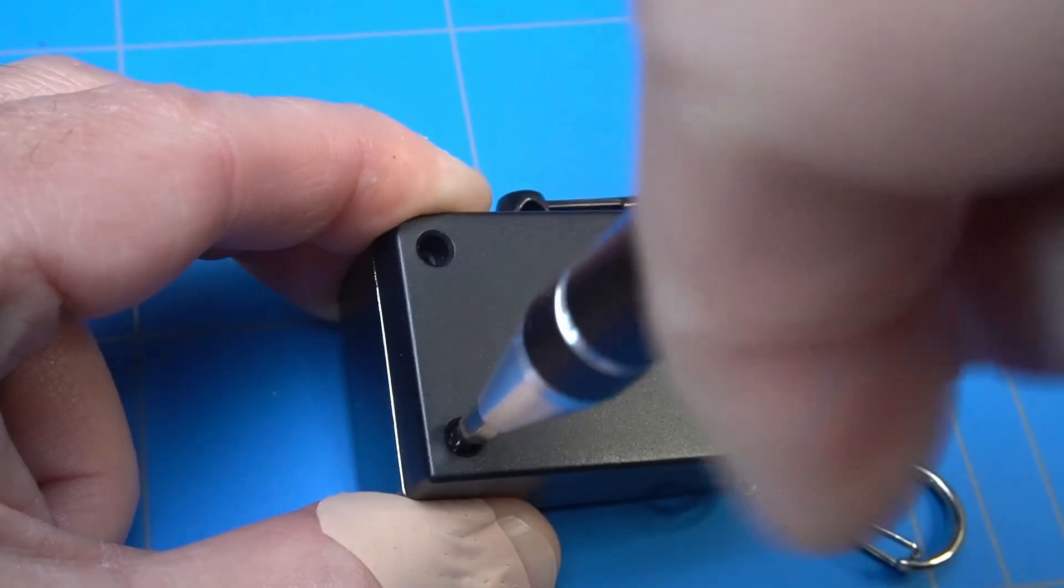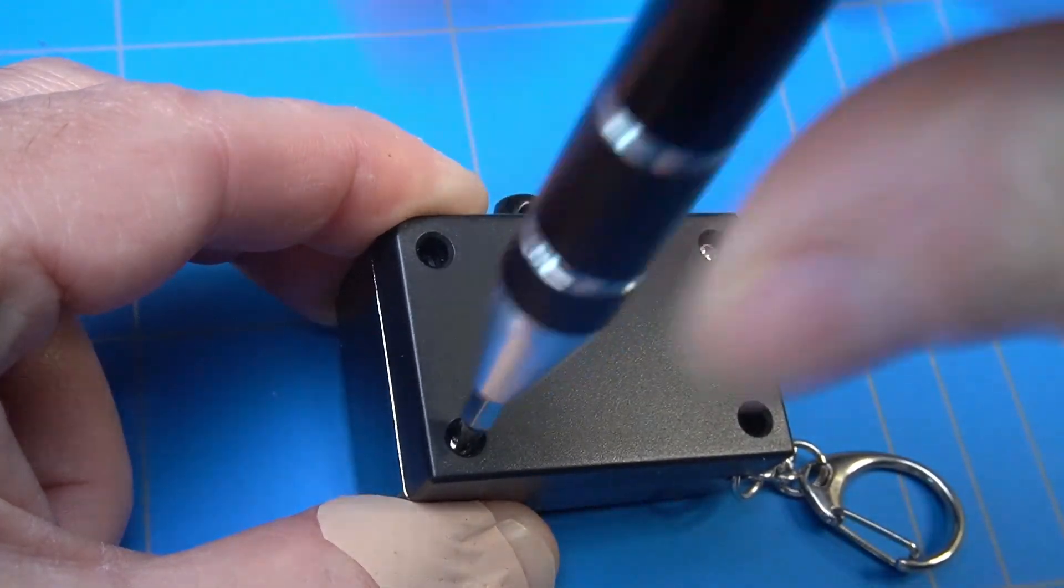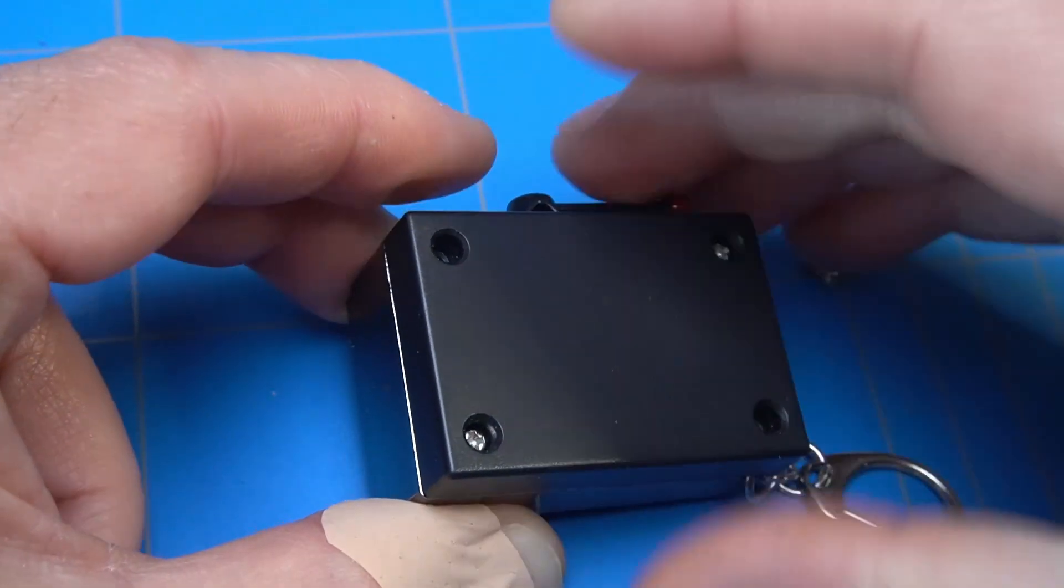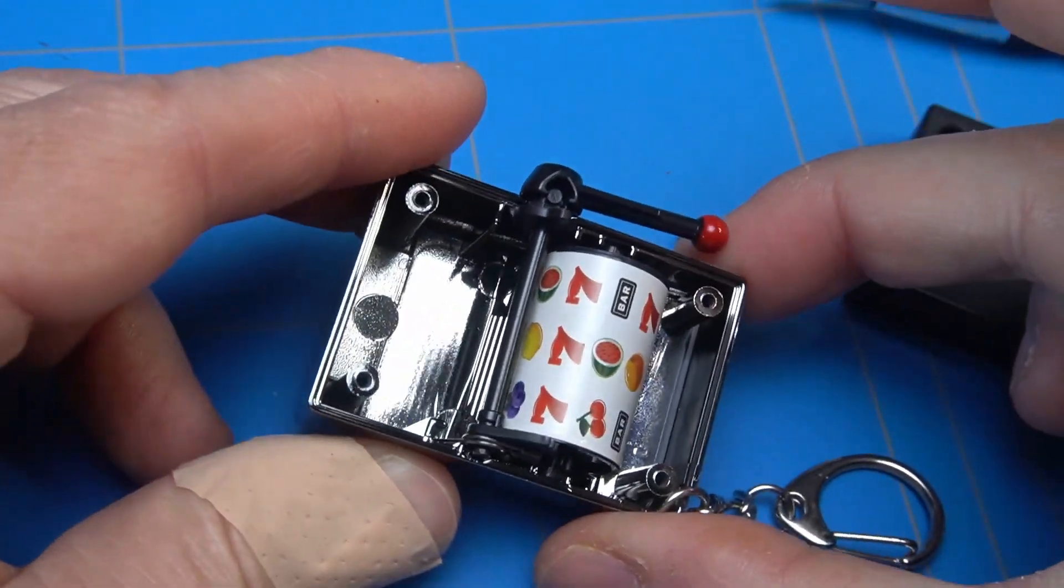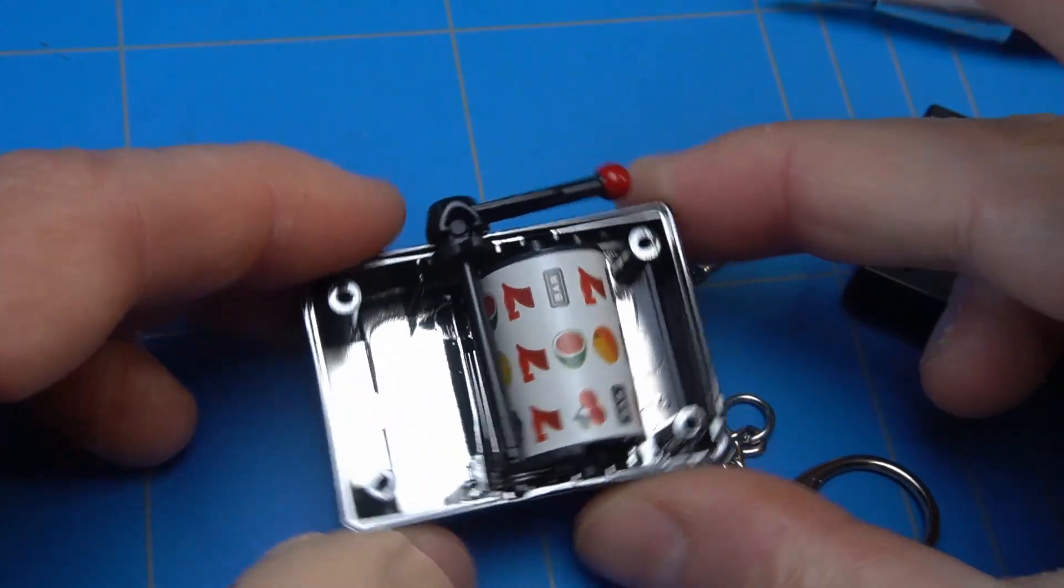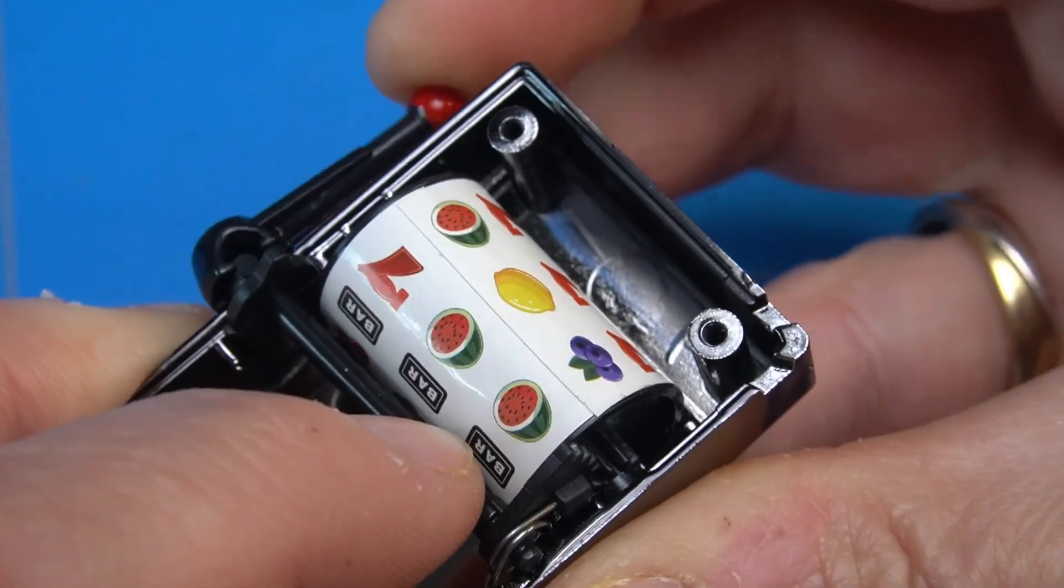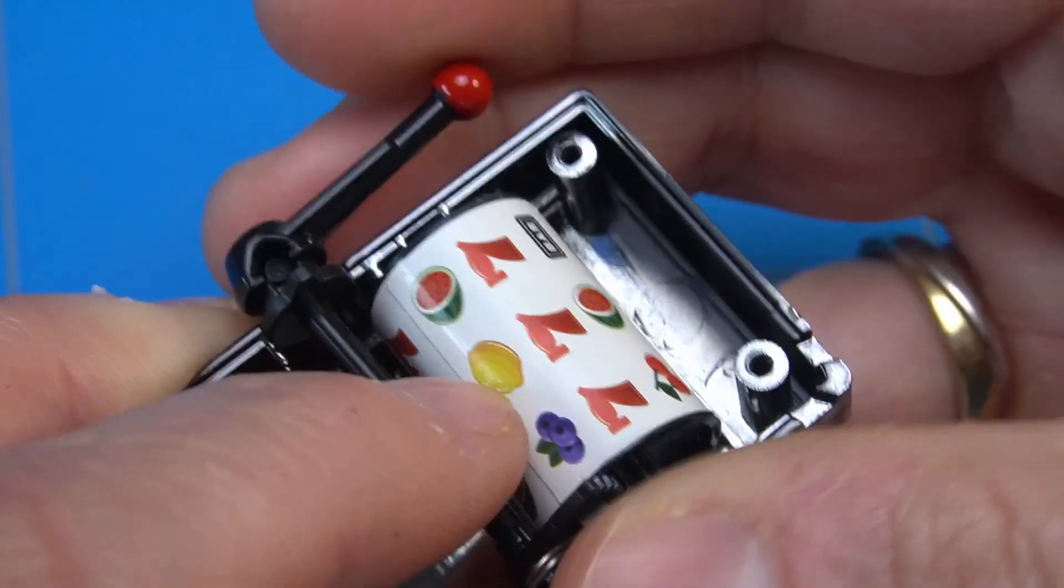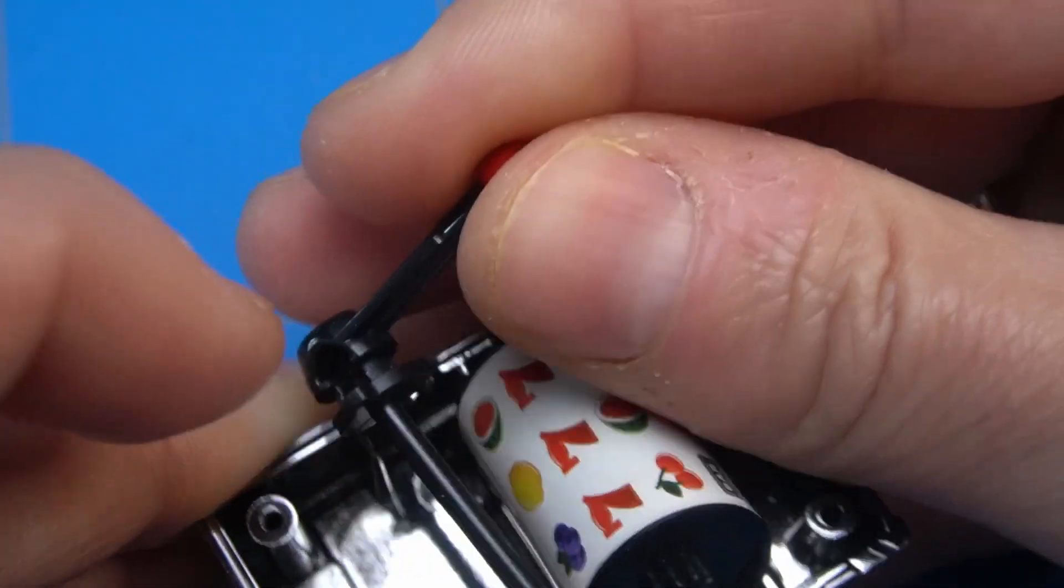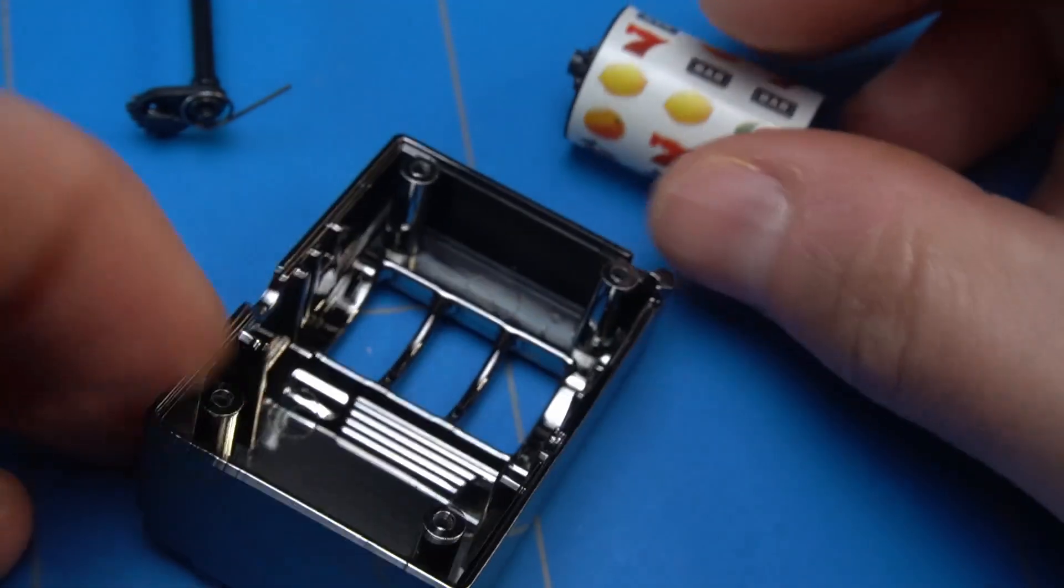First step is to take it apart and remove the original internals. The enclosure is secured with four screws, so let's remove them. As we open it, the internal mechanism becomes clearly visible, including the rail system and the handle that triggers it. It's interesting to see how these components fit together to make the slot machine work.